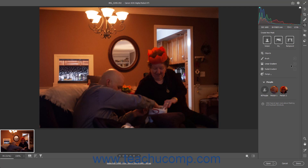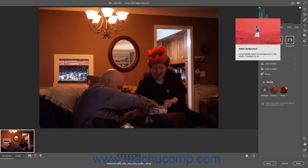To create a new mask, click to select the tool to use to create the mask. To create a new mask using AI to select the photo's Subject, Sky, or Background, click the Select Subject, Select Sky, or Select Background button in the Masking panel.